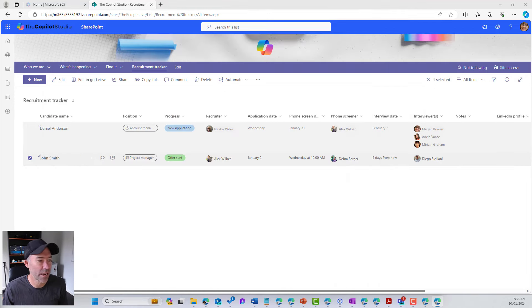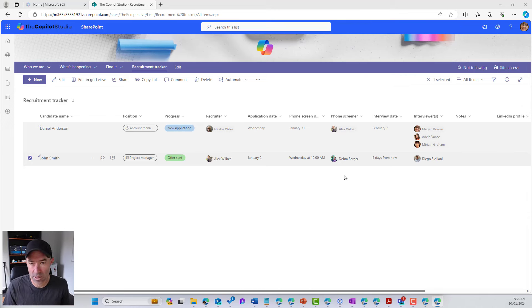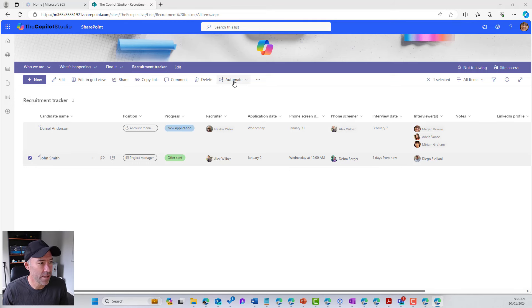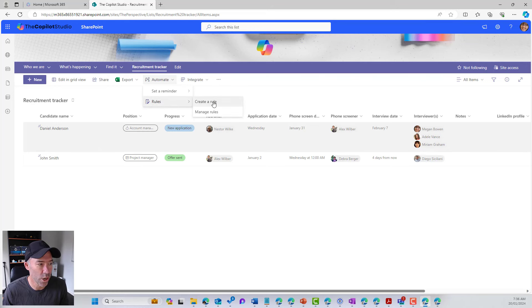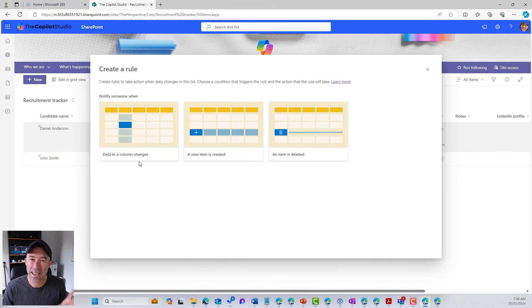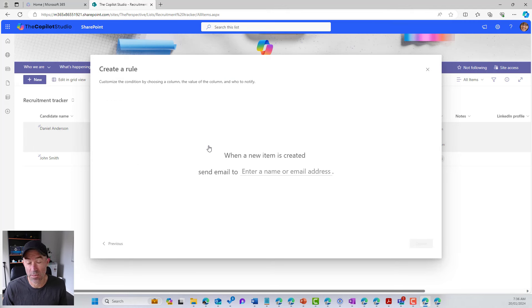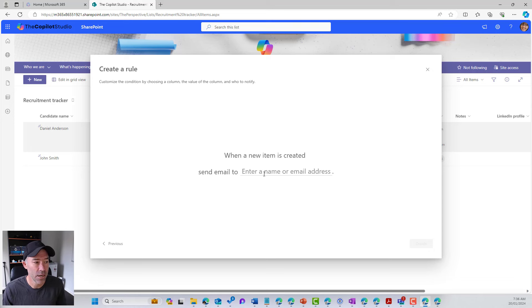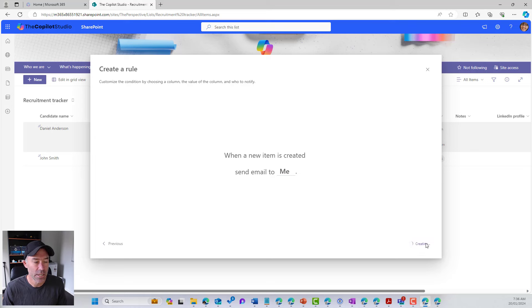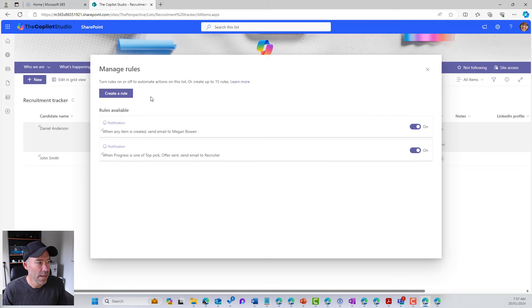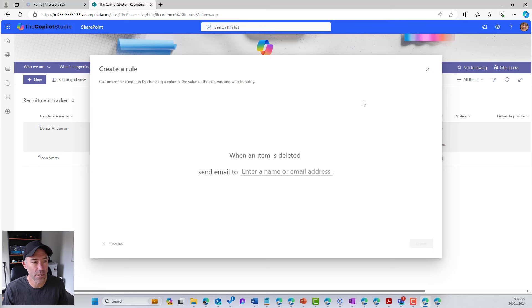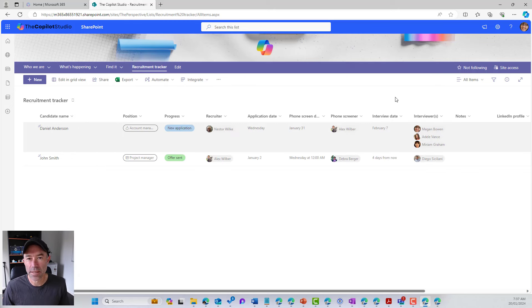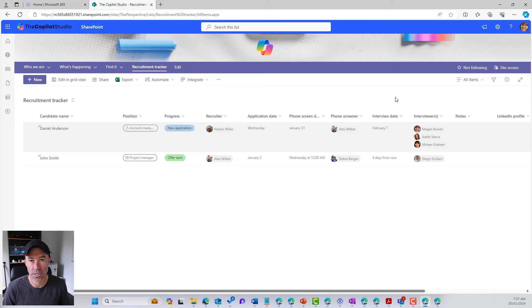So if I just drag this back across here, so now what you've now got the ability to do yourself is be able to create some of these business processes yourself. So from the automate, if I just unselect this, we go to rules, we'll go create rules. We've got a couple of different options. We've gone through the data and a column changes. Whenever a new item is added again, another common request here, we can enter in myself here. So when a new item is created, send an email to me so I can create that as well. And I can create another rule if I wanted to, when an item is deleted. So there's a number of little options there that you can start to create some notification workflows directly from the Microsoft list.